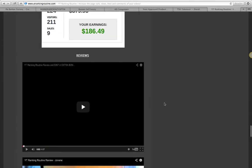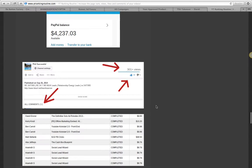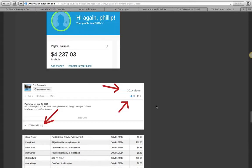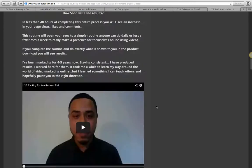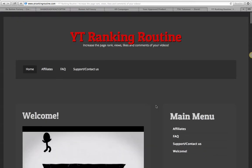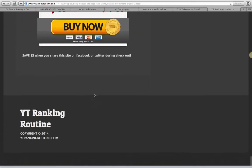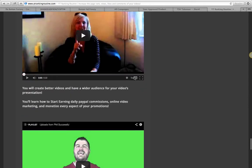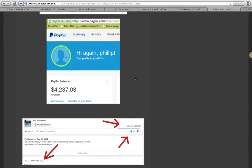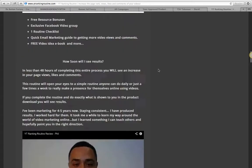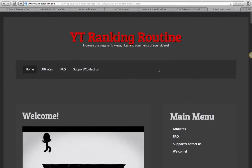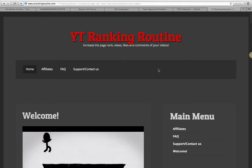Once you click that link and buy YT ranking routine through my link today, I'm gonna hook you up with a $97 bonus. Step one, buy the product. Step two, send me an email at affiliate beast at gmail, and I'm going to absolutely hook you up with a killer bonus.